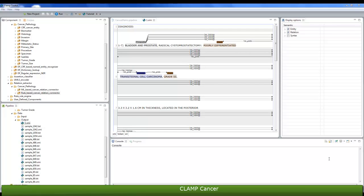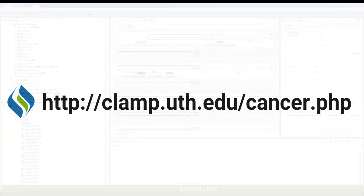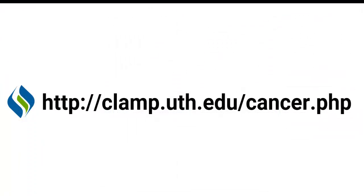For example, here you see that bladder and prostate have been identified as the primary site, and poorly differentiated has been identified as the grade. Thank you for watching this video. For more, visit our website at clamp.uth.edu forward slash cancer dot php.